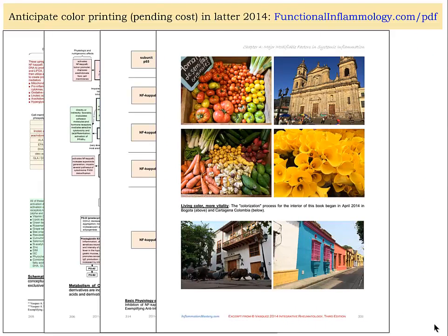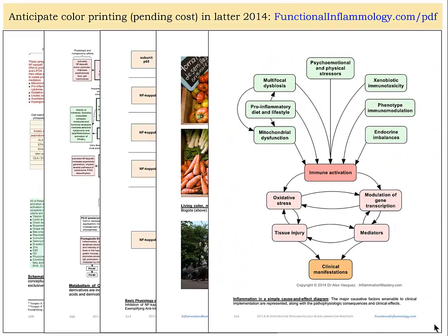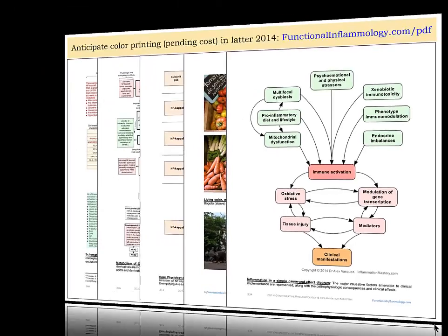Here we have some travel pictures. I happen to be in Bogota, Colombia right now. Last week I was in Cartagena, Colombia, and you can see some of the pictures from that trip here. And here we've got a diagram of the complete model of Functional Inflammology.